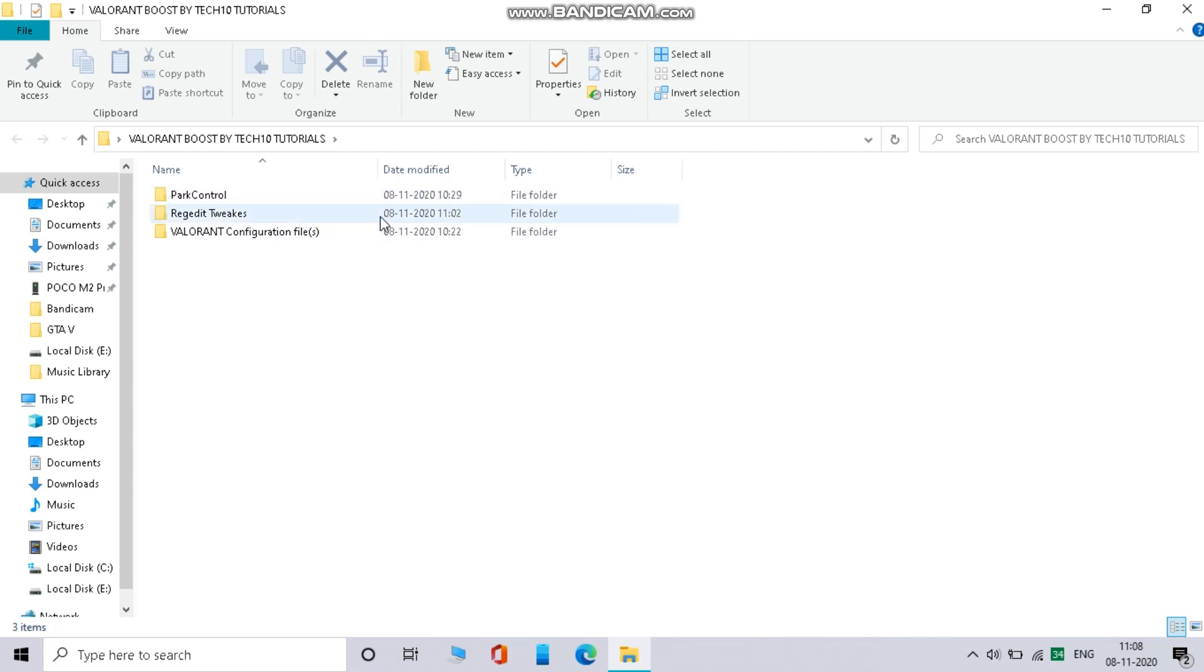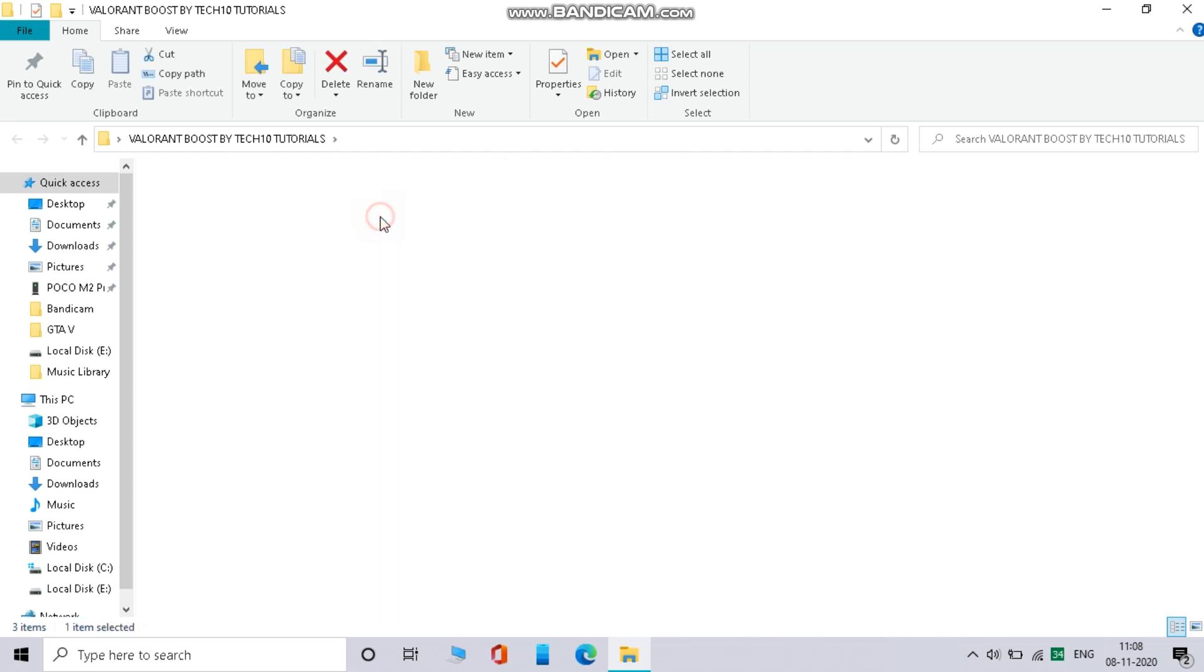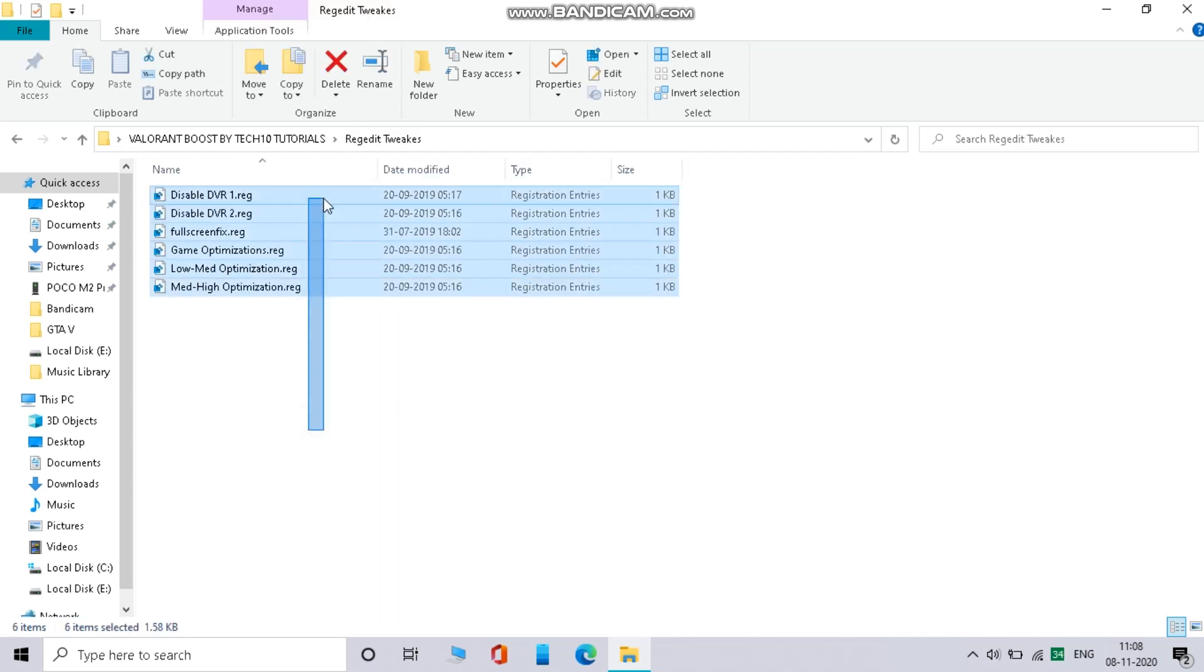Now open regedit and one by one open all files and press ok. That's it.